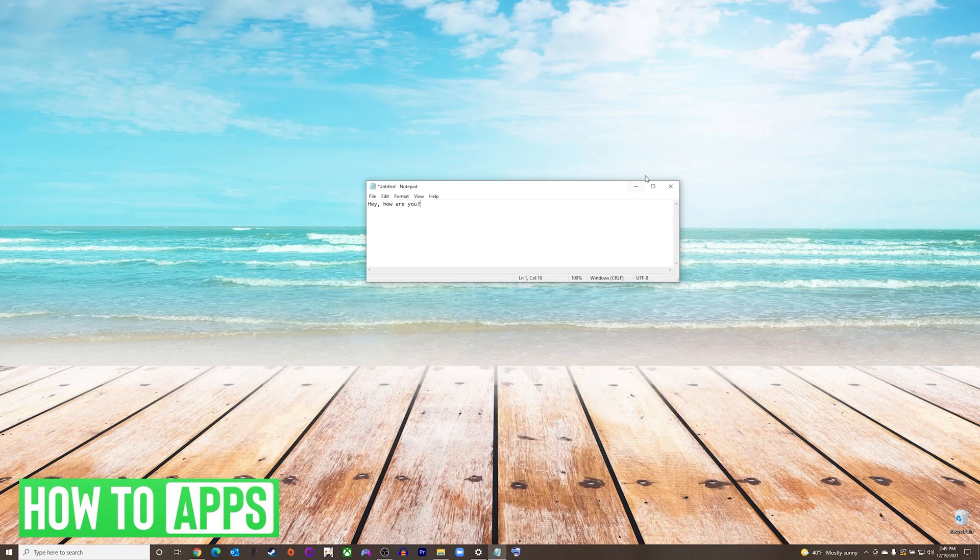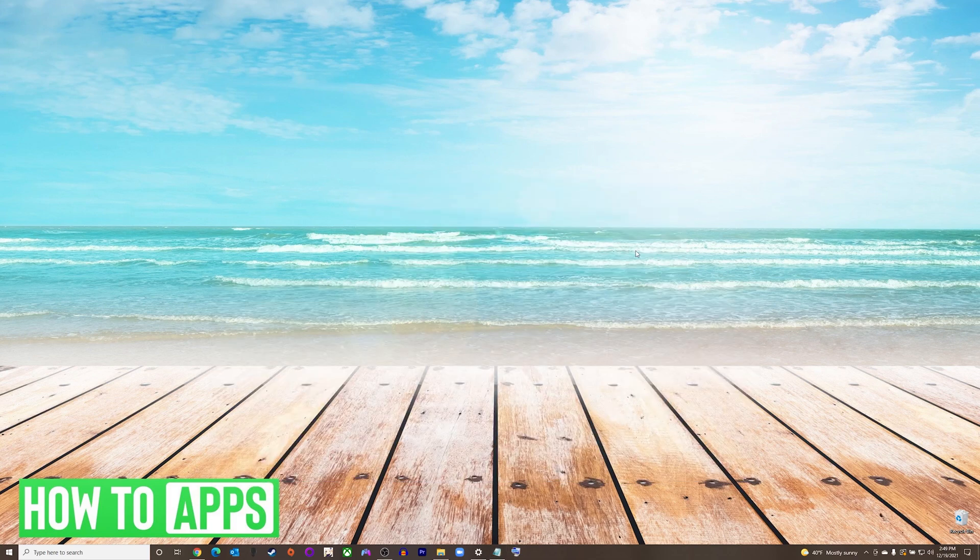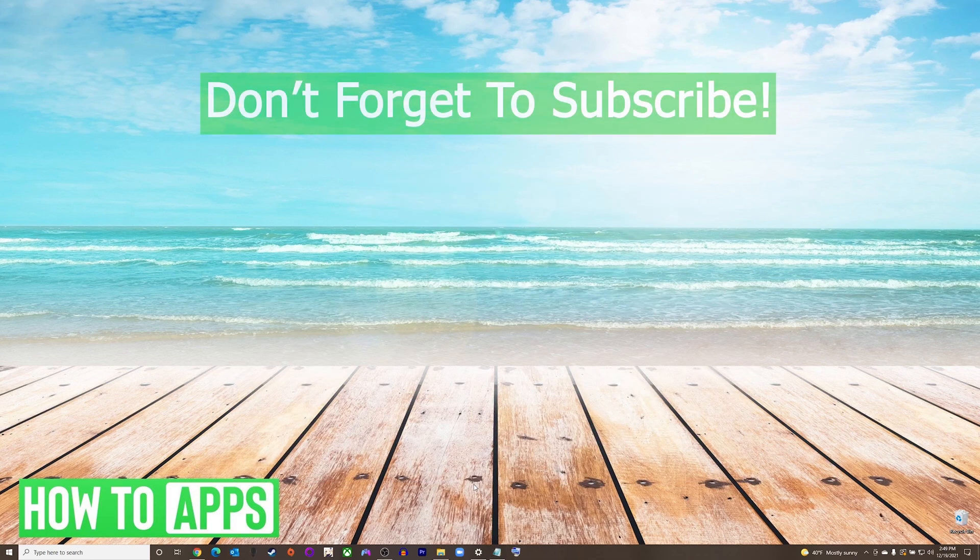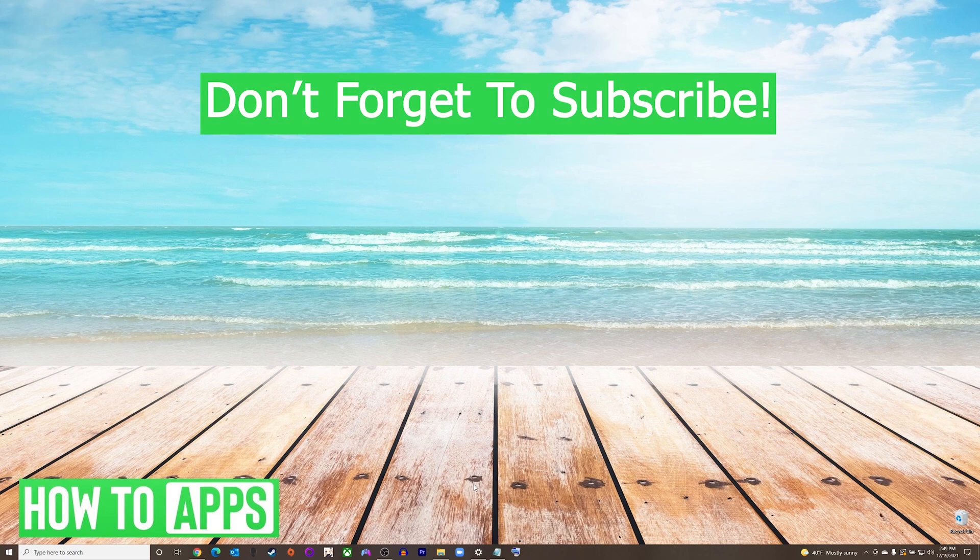And that's it. That is how to use the on-screen keyboard in Windows 10. If this video helped you out, don't forget to hit the like button below, leave a comment, and subscribe for more videos.